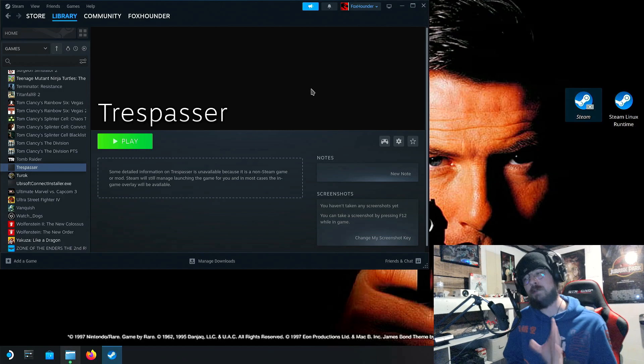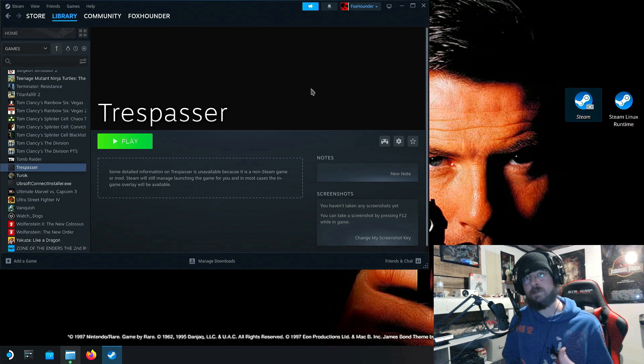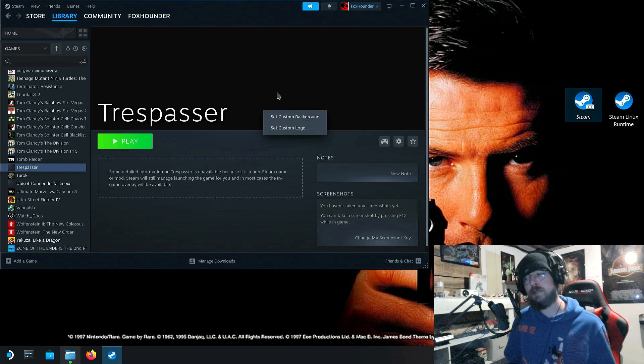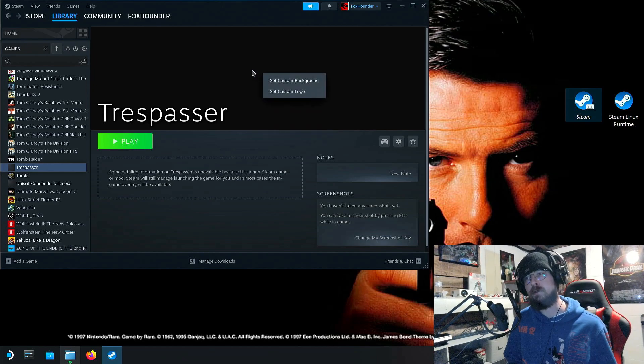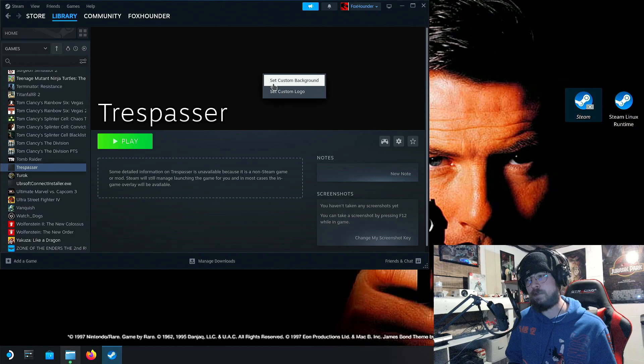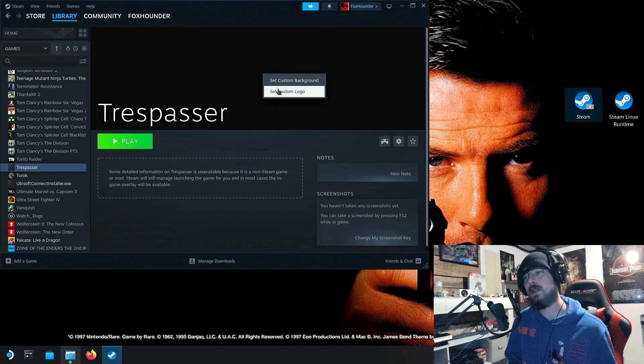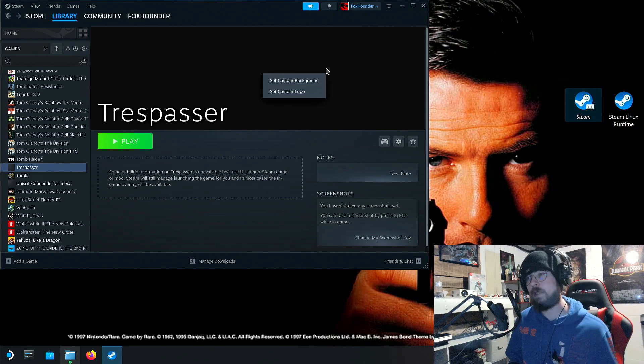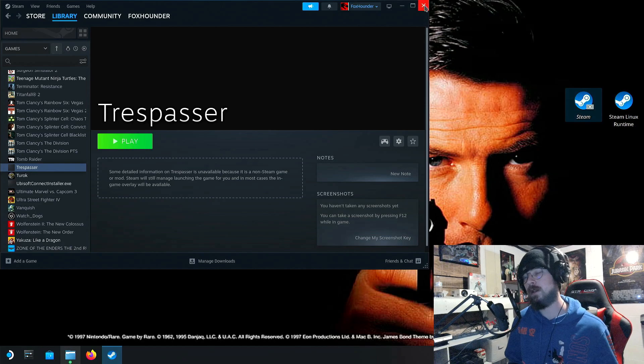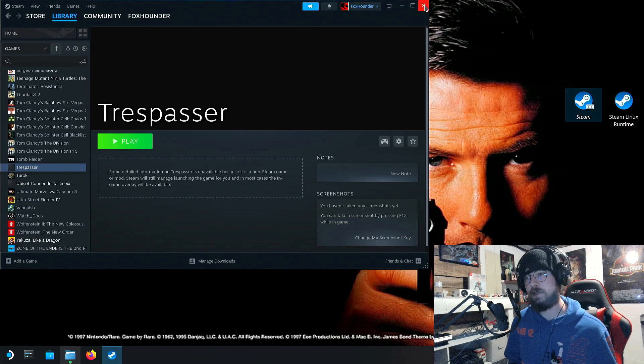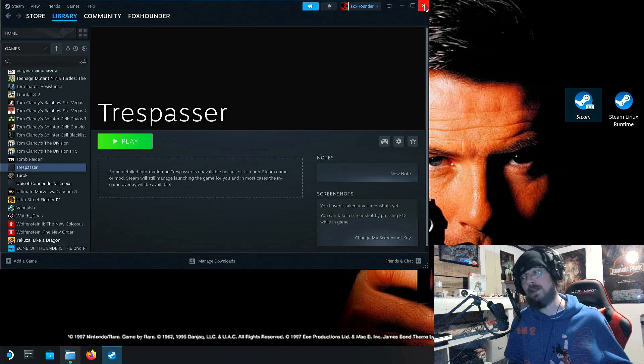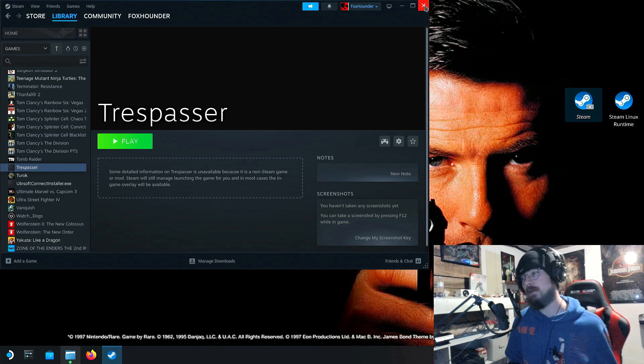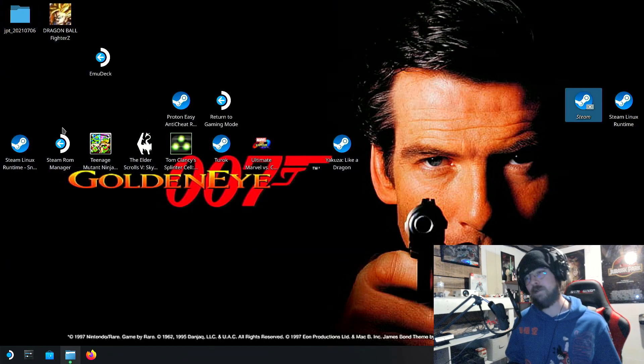And one thing I keep forgetting to mention with installing non-Steam games is that you can go in and add your own artwork. I think most people know this, but if you don't, you click the left trigger if you're using the Steam Deck itself or you right-click if you're using a mouse. And you can set a custom background, a custom logo, and have it look the way you want to. So you can get the classic original artwork and you're good to go. Anyway, we've got all that done. Now we're going to jump over to the gaming menu thing on the Steam Deck gaming mode and play the game for a few seconds.